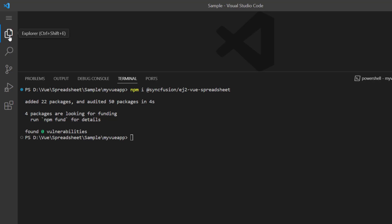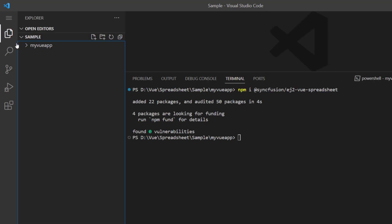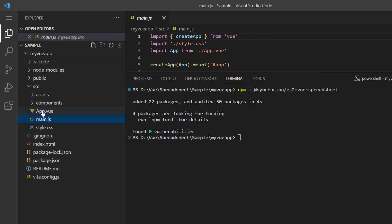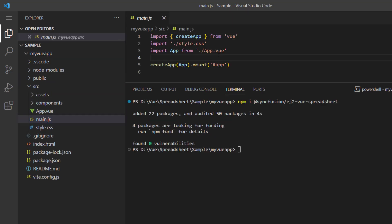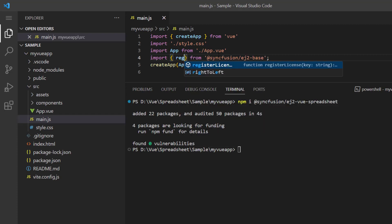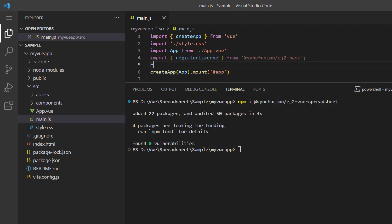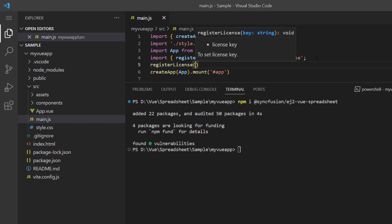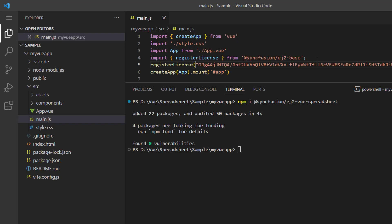Before using the Syncfusion Vue components, a license key must be registered. Open the main JS file and import the registerLicense method from the Syncfusion ej2-base package. Using this method, I register the Vue trial license. For more information on generating a trial license key, refer to the link in the description below.